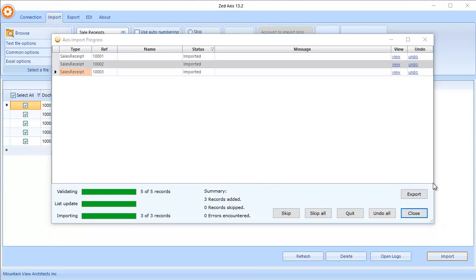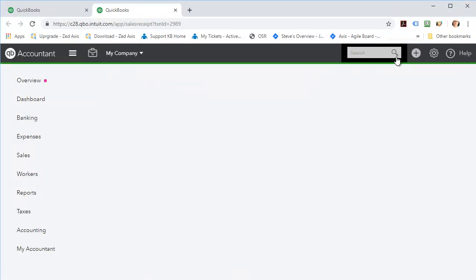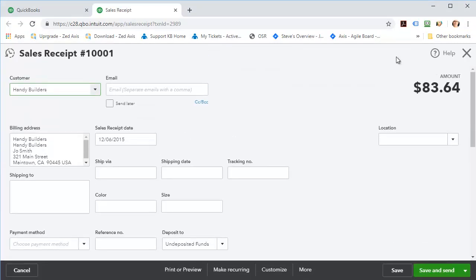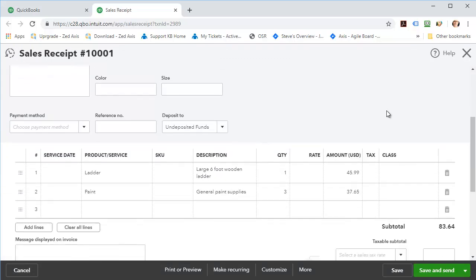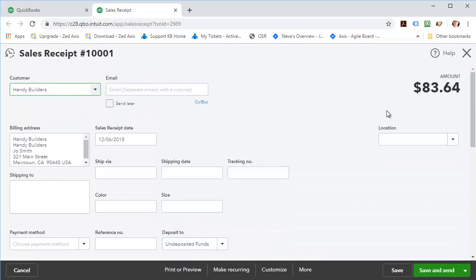In order to get to those transactions quickly, we can just click on this View link and Z-Access will open the sales receipt directly in QuickBooks for you. So there we have it, the sales receipt that we've just imported using Z-Access.